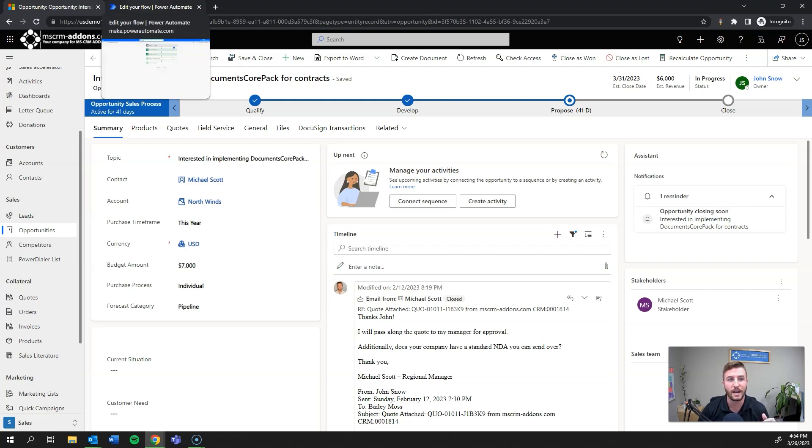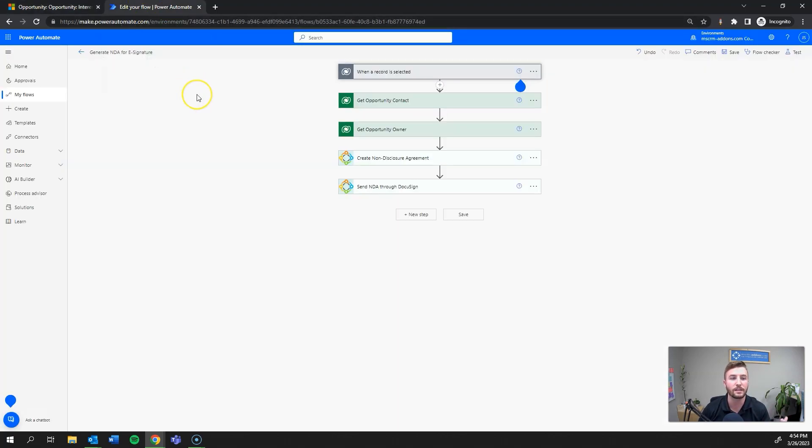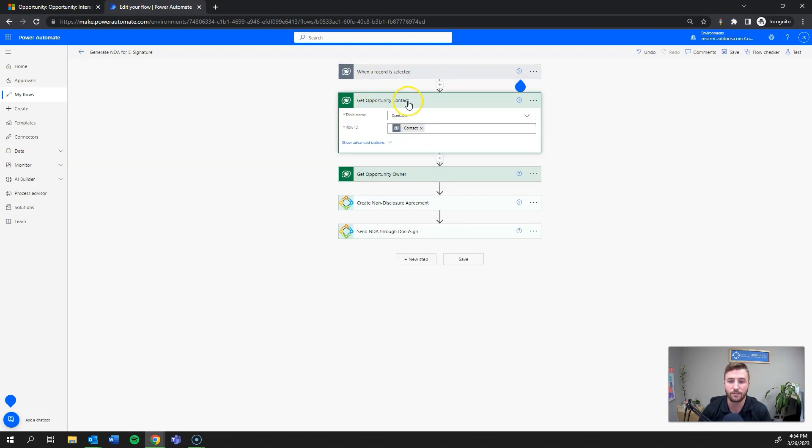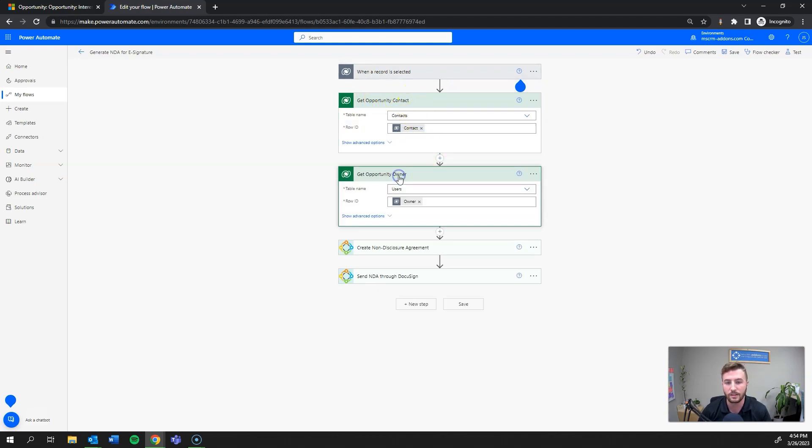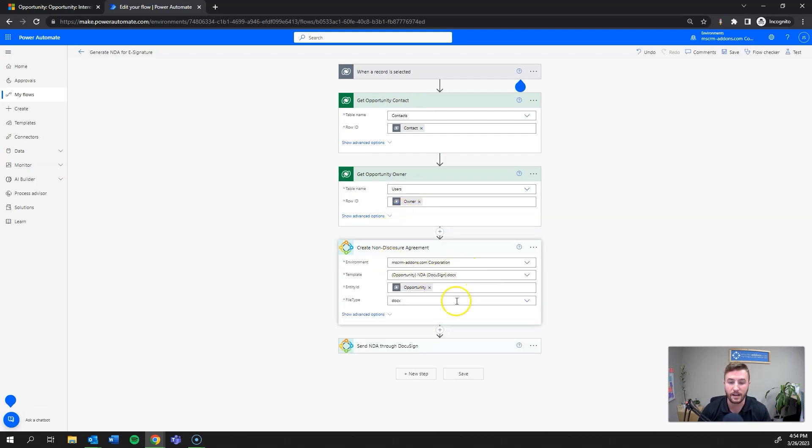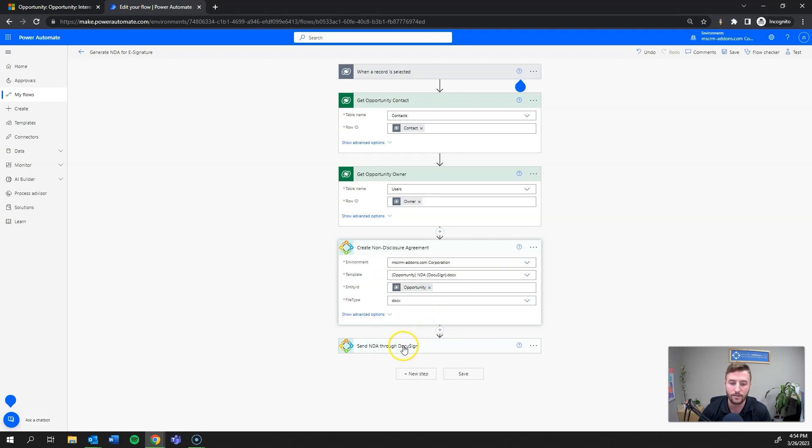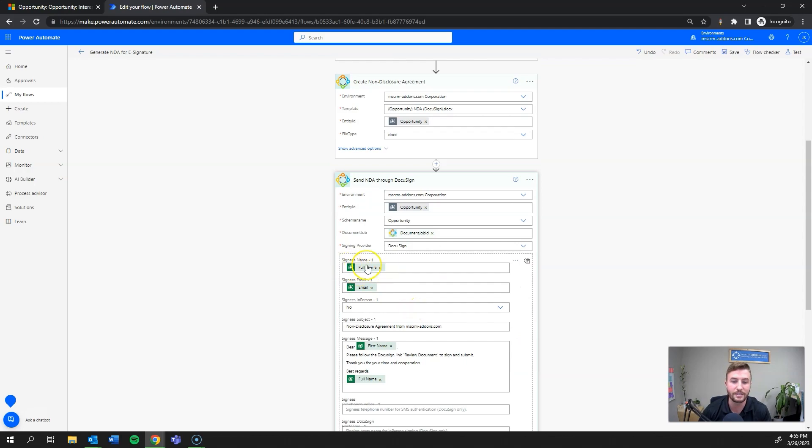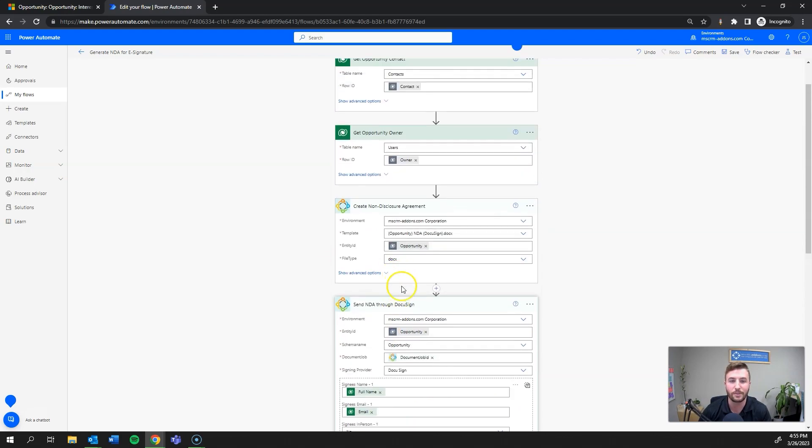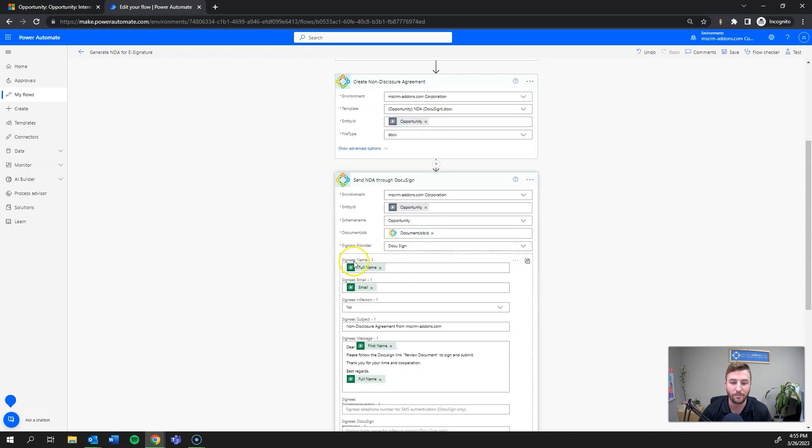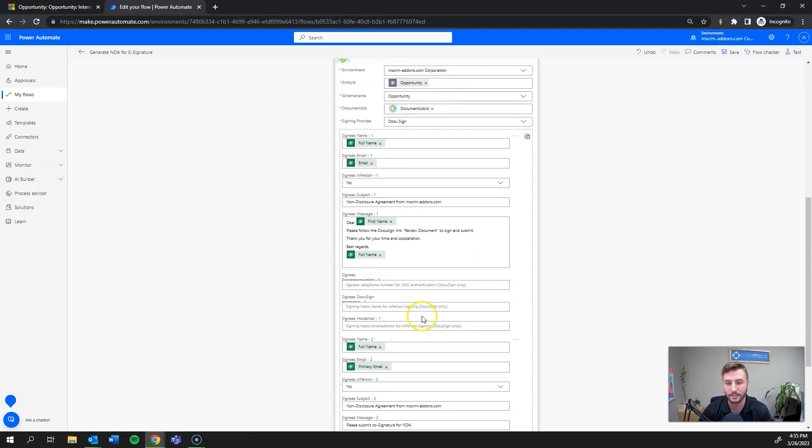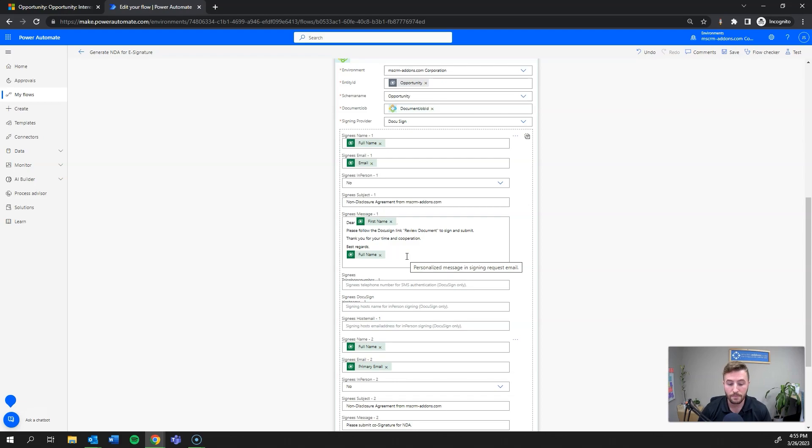And then the final thing I'd like to show is how you can automate that same process through Power Automate using our Power Automate actions. So this is an example. Of course, you can use any trigger that you'd like to define to kick off this flow. But essentially I'm using the legacy when a record is selected. I'm getting the opportunity's contact information, I'm getting the opportunity owner here, and then I'm creating the document. So this is where our actions come in. This is Documents Core Pack. So I'm creating that NDA template, which I'll show how to build in a later video. And then finally, I'm sending that NDA through DocuSign. That's actually why I grabbed those contact and owner information was to define the signees here in the process that way. So it's dynamic. Additionally, with the Power Automate step, you can also set up a custom message for the e-signature email.